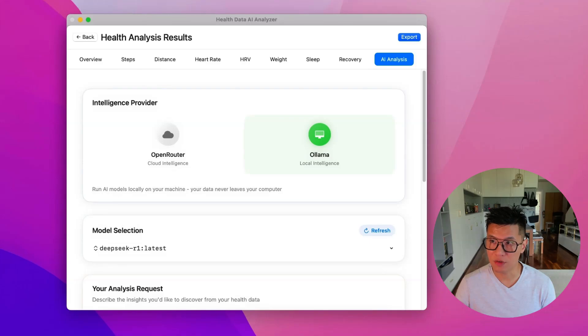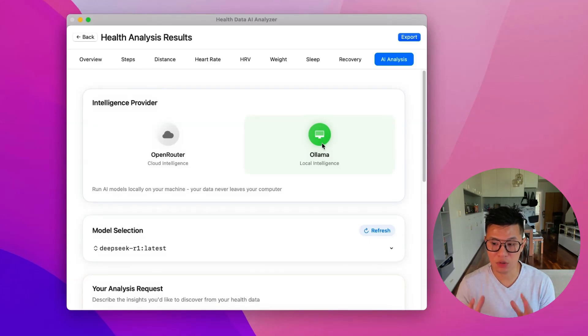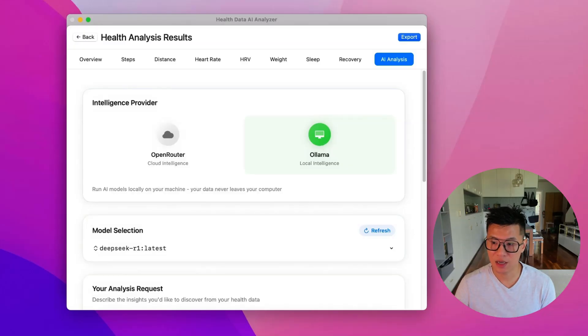Or you can use Ollama. And with Ollama, if you have installed it, you can just run this locally for free. And it's completely private. You don't send your data to anybody.